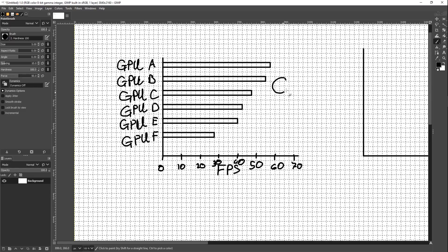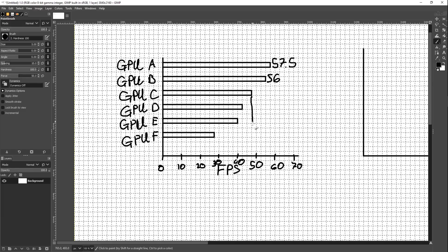As a viewer of this bar graph, I would really prefer it if we just had the frame rate at the end of the bar — just give the number, just put a 57.5 there, this one is like a 55 — because I need to go and trace this out to the actual scale. You're going to end up putting all the numbers at the end of the bars anyway.